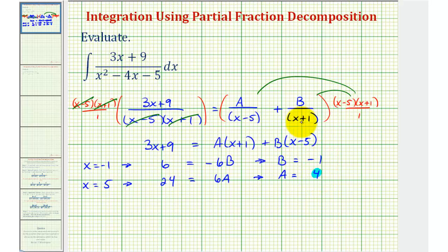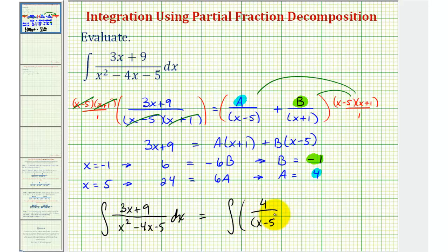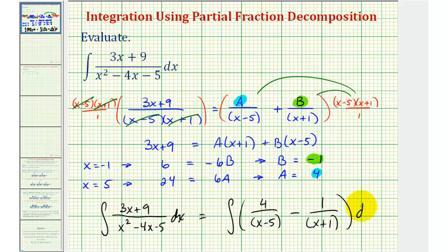So now we'll substitute four for A and negative one for B, which means we can write this integral as the integral of four divided by the quantity x minus five, plus B divided by the quantity x plus one. Since B is negative one, let's go ahead and write this as minus one divided by the quantity x plus one.